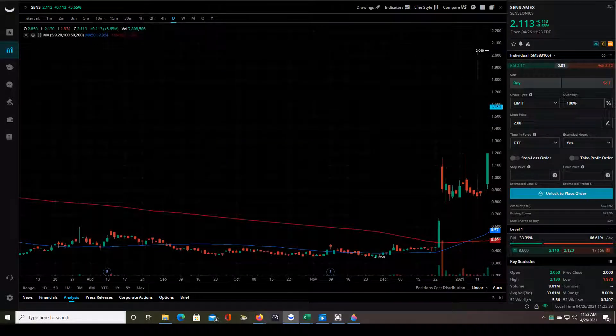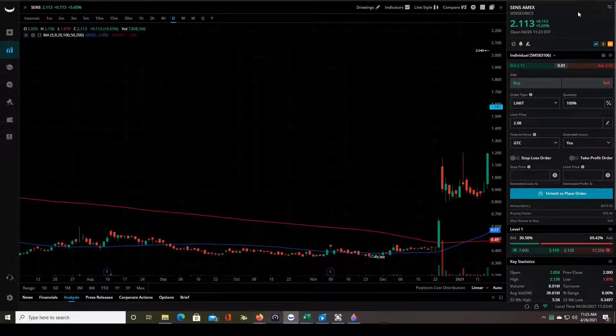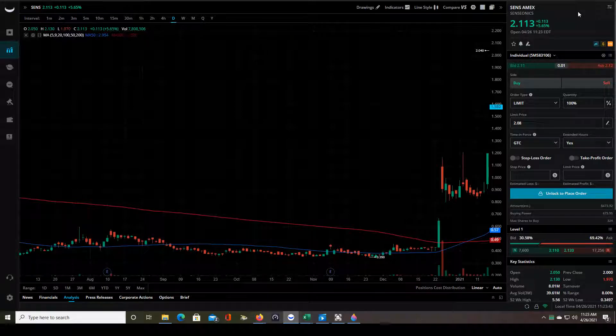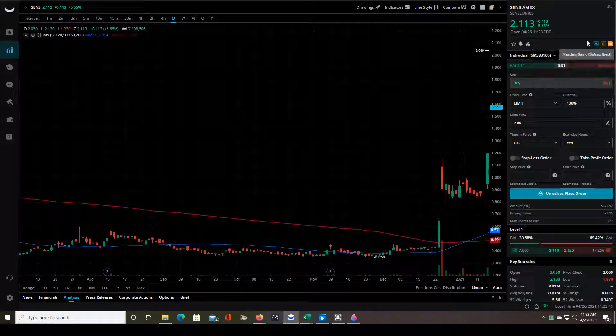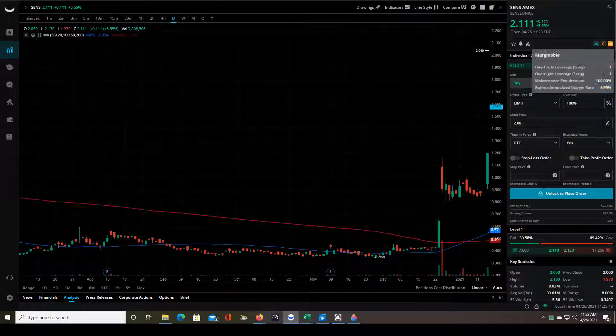Good morning traders. This is a chart analysis video. A subscriber of mine asked me to take a look at the SENS chart and I pulled it up, looked at the daily chart. It looked interesting so I figured why not make a video.